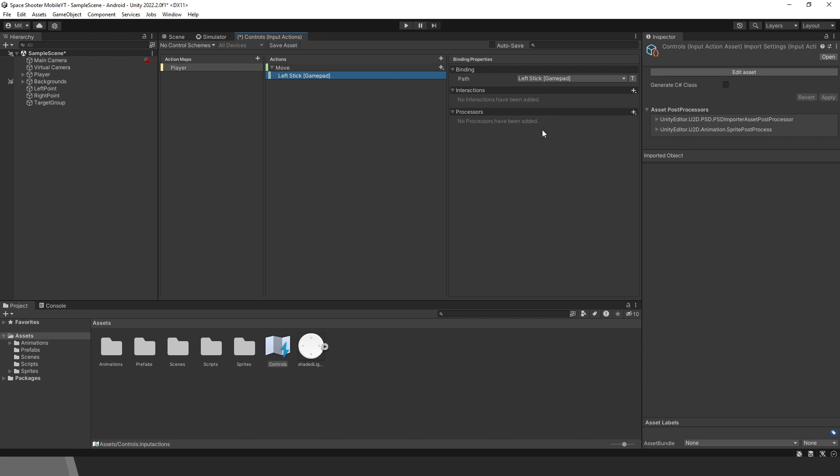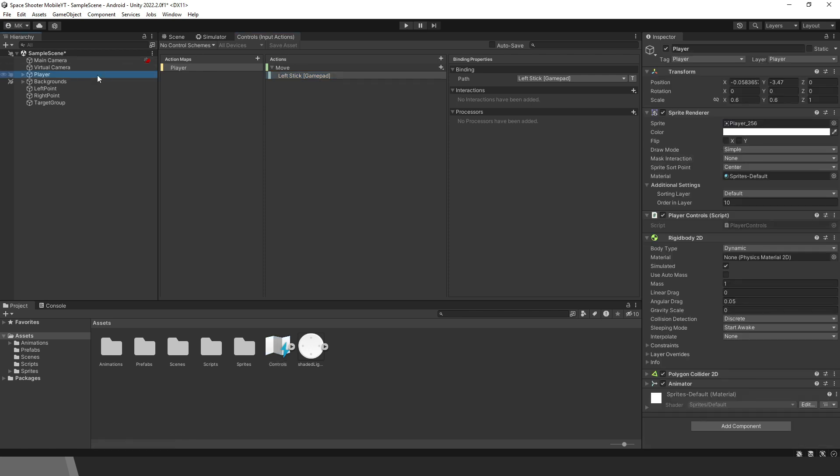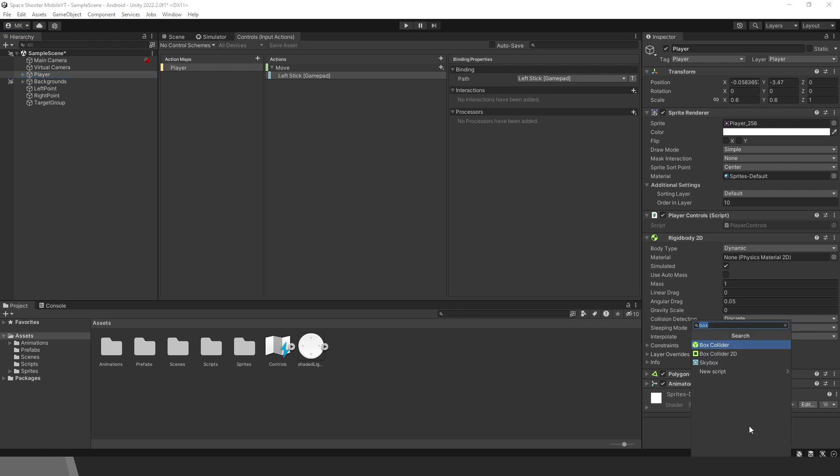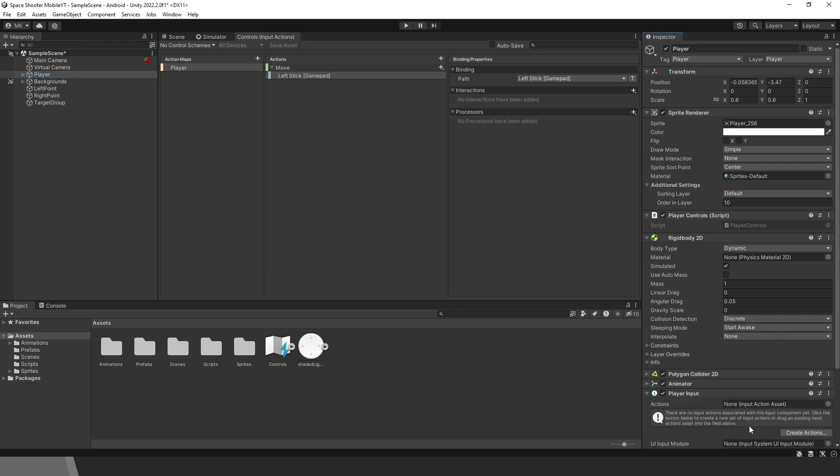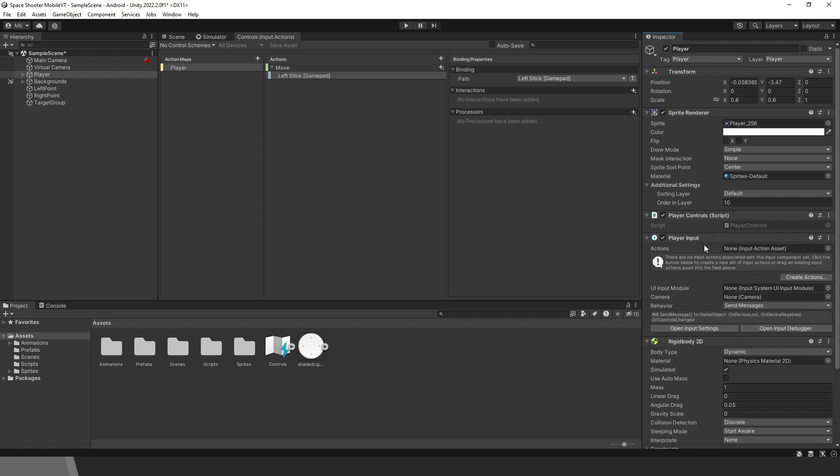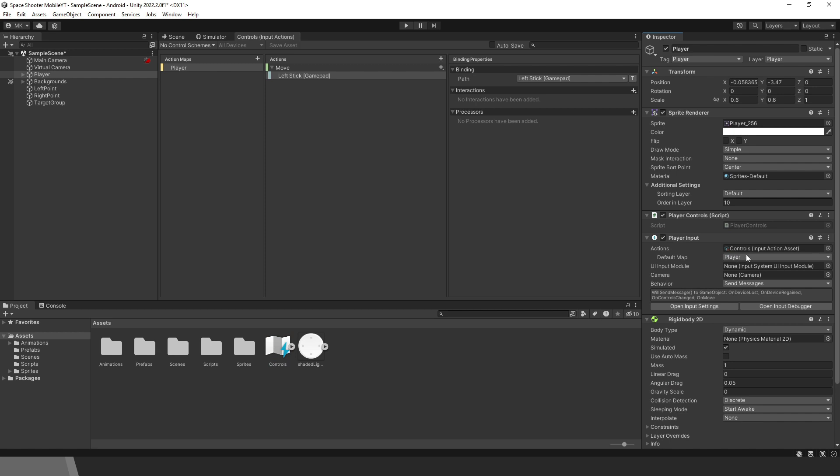Now when we are done, it's important to save the asset. If you make some changes, remember to save it. Then select the player. We need to add a player input component. Then drag in the asset controls that we made.